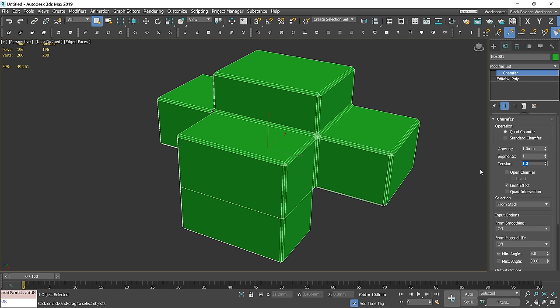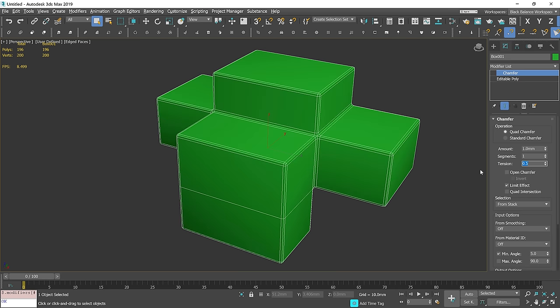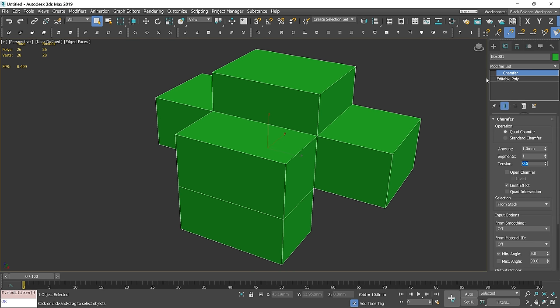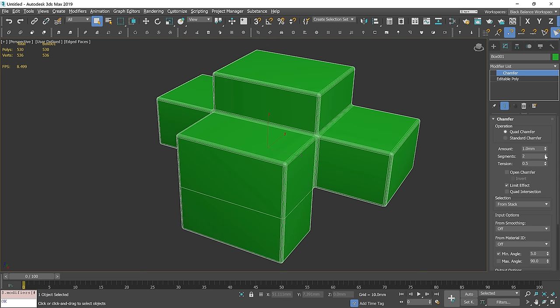We have to change the tension to 0.5. You can see that there is a problem with the smoothing. If we increase segments, the problem is still there.